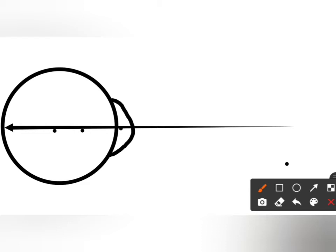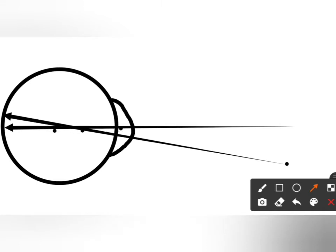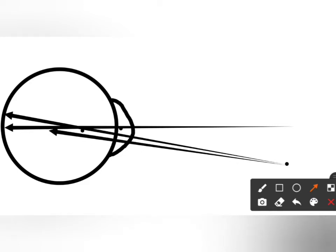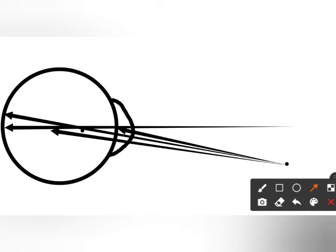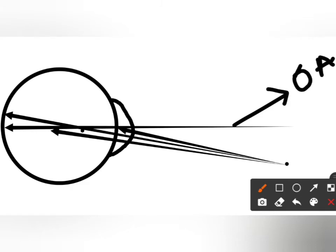The pupillary center means the center of the pupil. The visual axis is the line that starts from the fixation point, passes through the nodal point, and reaches the macula. The fixation axis is the line which starts from the fixation point and reaches the center of rotation of the eye. The pupillary axis is the line that starts from the fixation point and reaches the pupillary center. The optical axis passes through the center of curvature of all refractive surfaces.